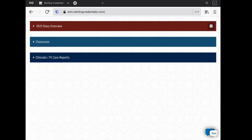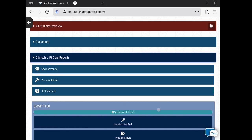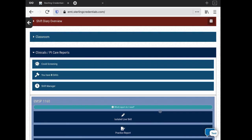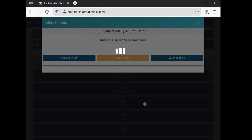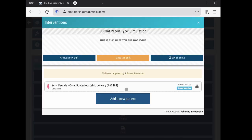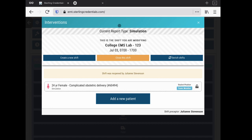We're going to go here to patient care reports, pop that open. I know I have a simulation shift that I was working on. In fact, I had closed it and had to have faculty reopen it. We can begin a new simulation report or we can switch and go work on another shift, or we could close this shift, or we could even create a new shift.